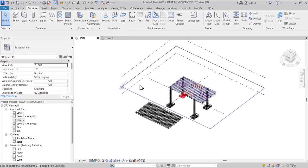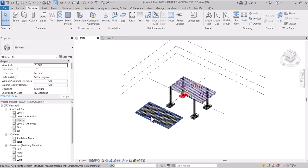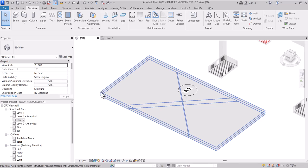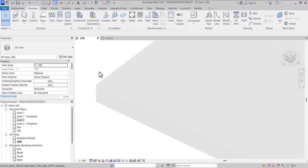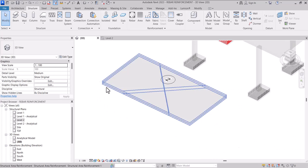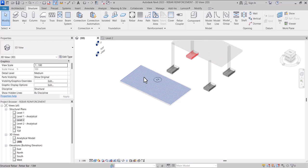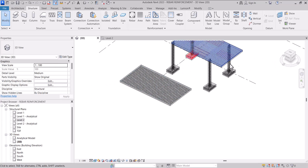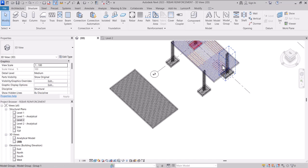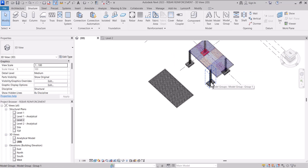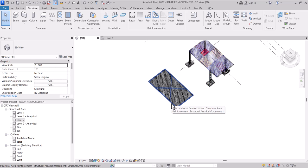When you come into your 3D view, you can see the slab has been reinforced with both bottom and top bars. This is a simple way to draw reinforcement bars in Revit by using the Area Reinforcement. I hope you enjoy the video, see you in the next video — peace, shalom, bye.